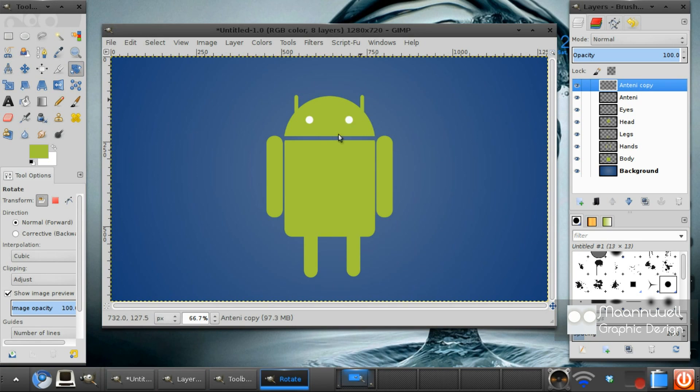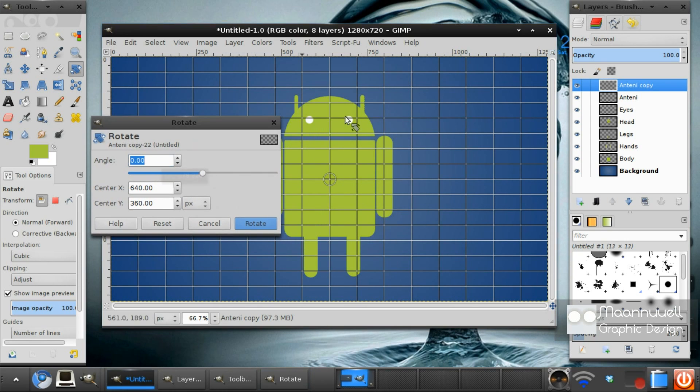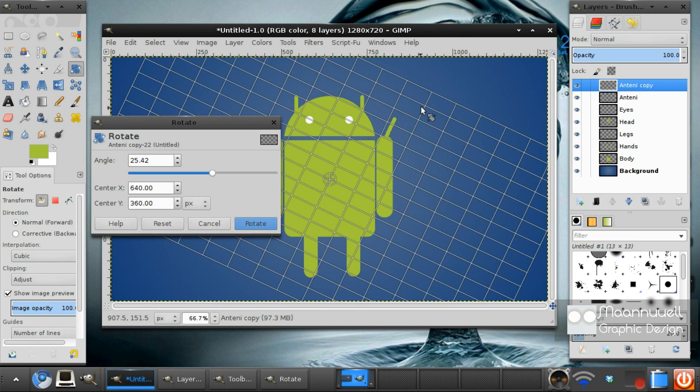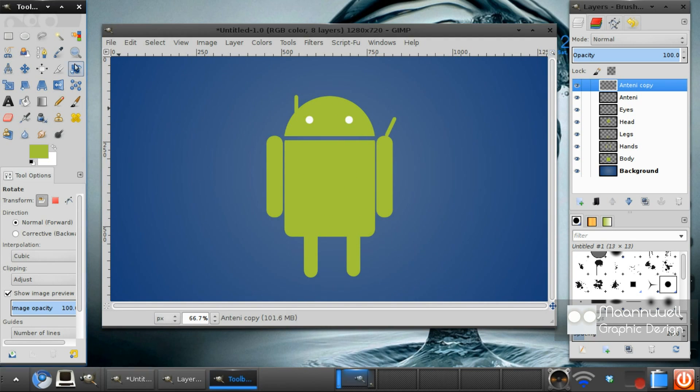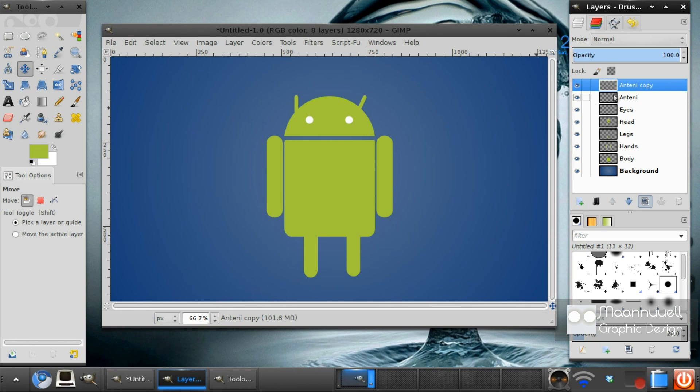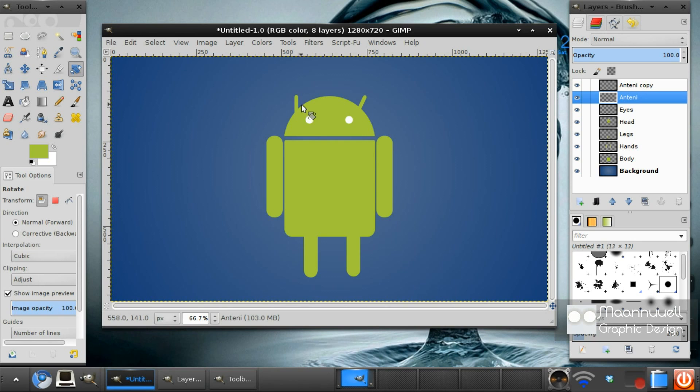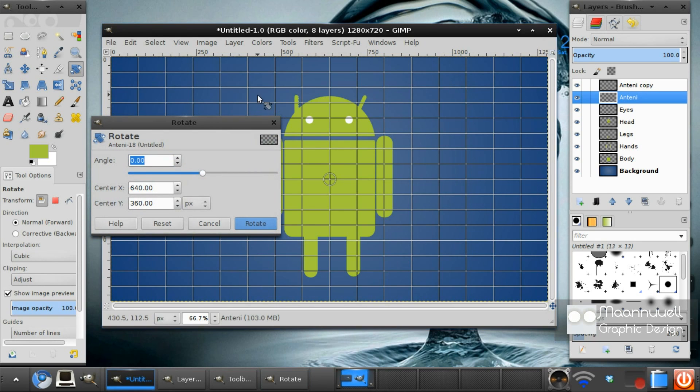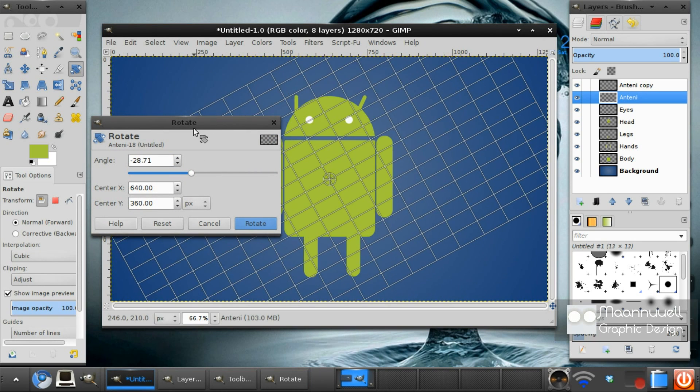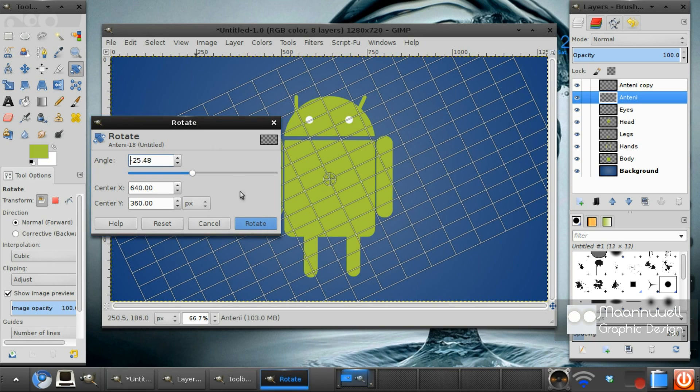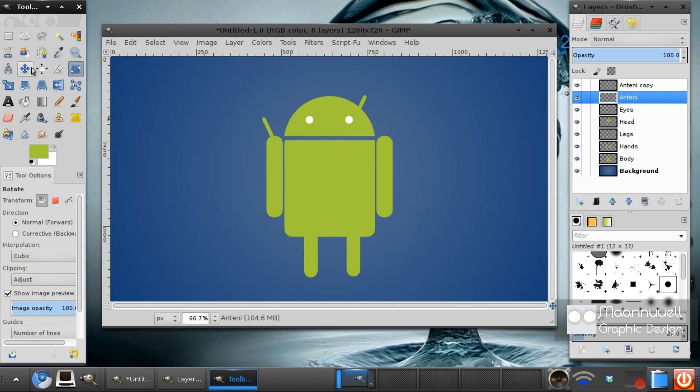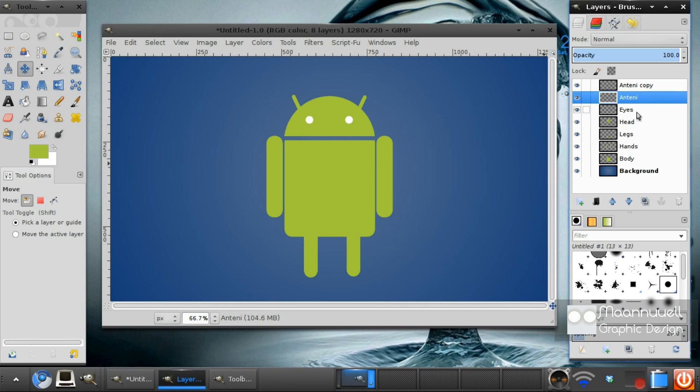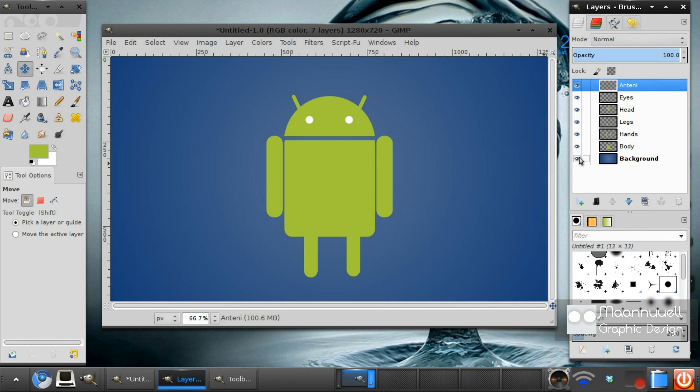And then we get our rotate tool. And we want to rotate it round. 25.42. And we get the move tool and move it just here. Do the same with this antennae. Minus 25. There we go. And you just want to move it like that. And merge that down.